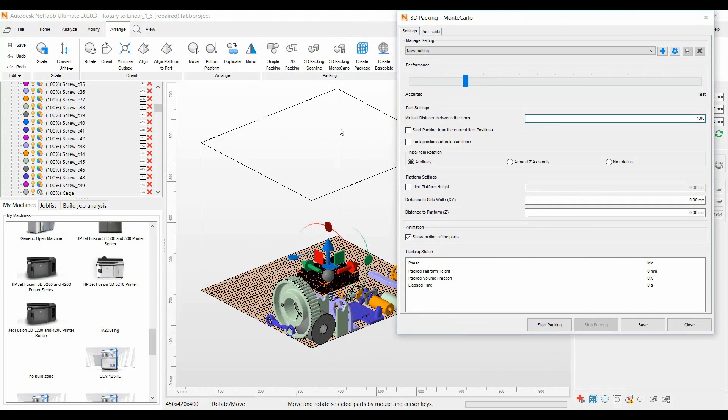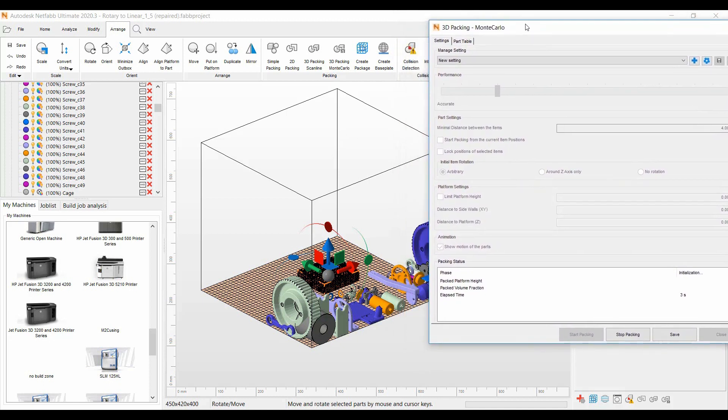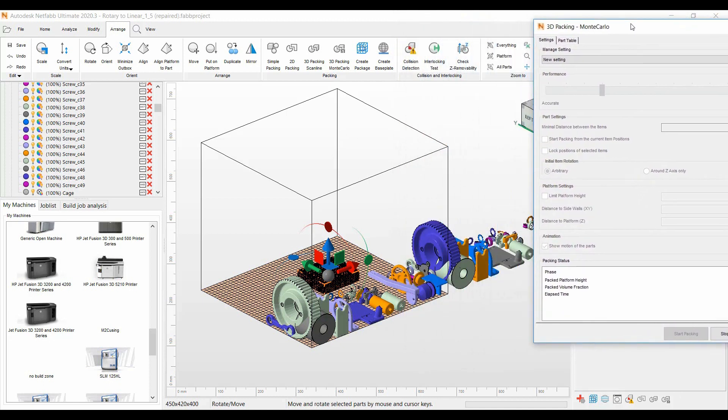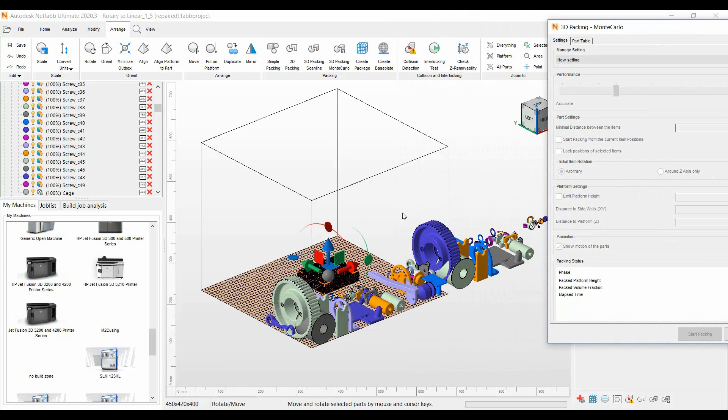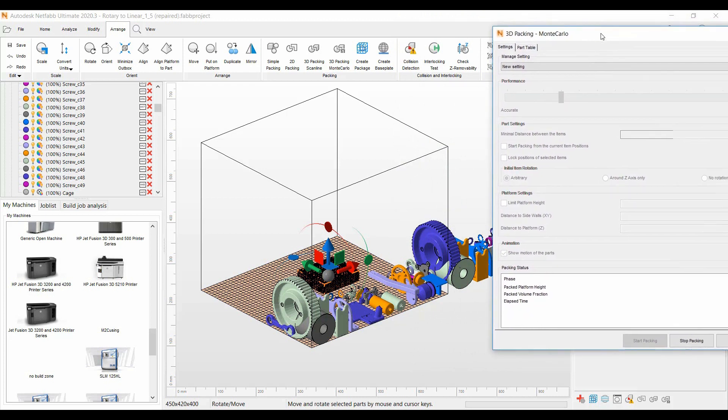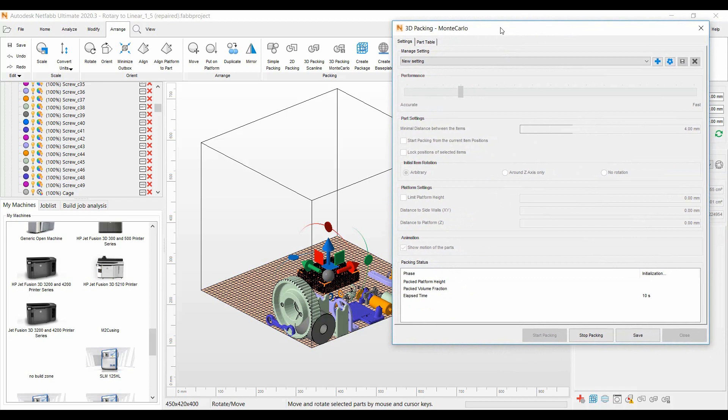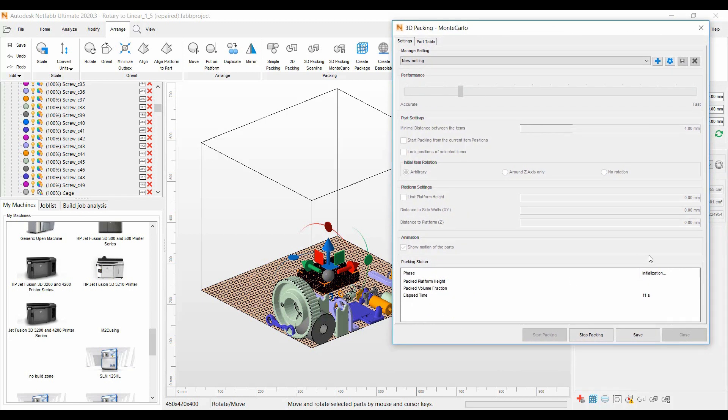In a few seconds here you'll see the parts start to nest into the build volume here and you'll see a countdown of how long it's taken.